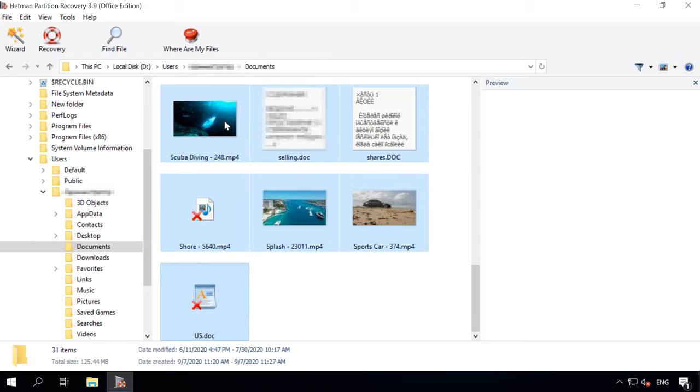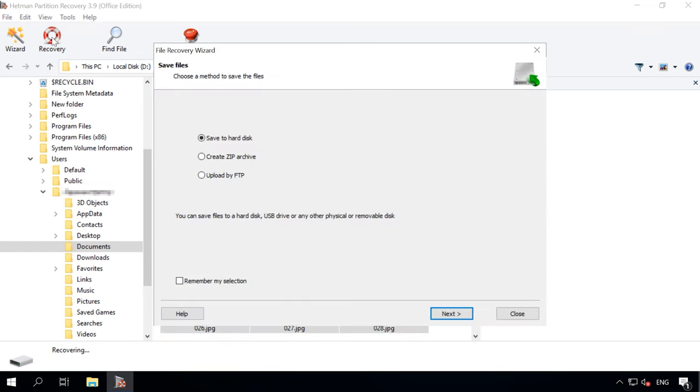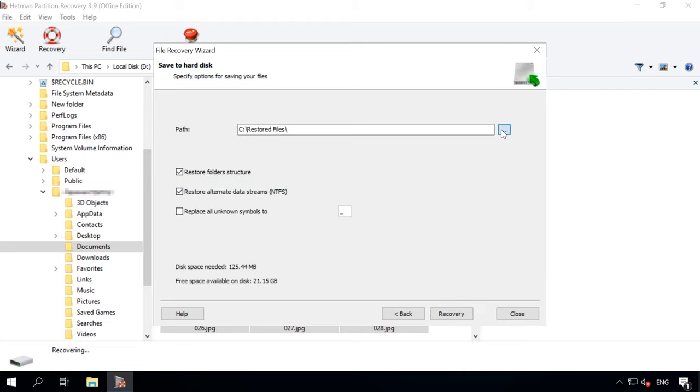Step 4: When the scan is over, all you need is to select the deleted files you want to restore and then click the Recovery button. Specify where to save the data and click Recovery again.